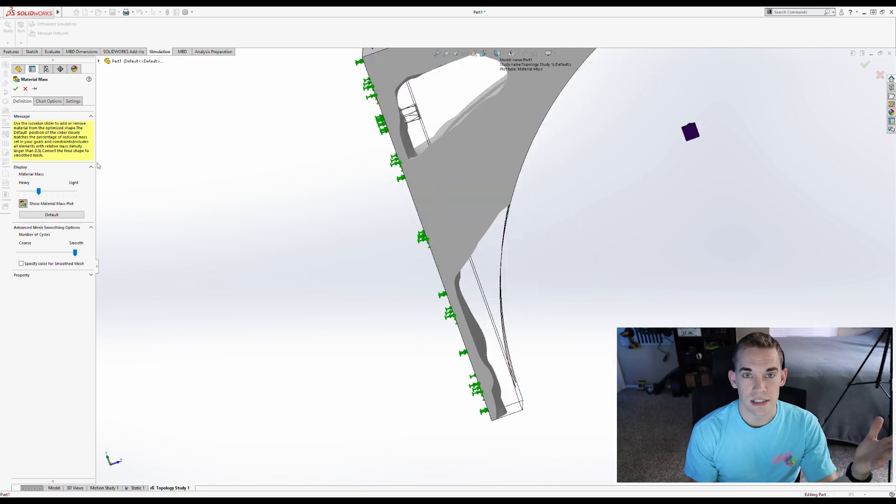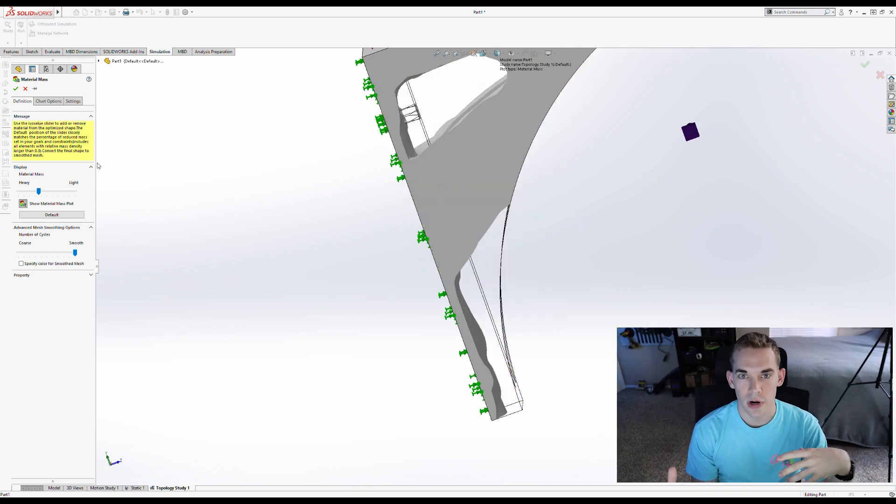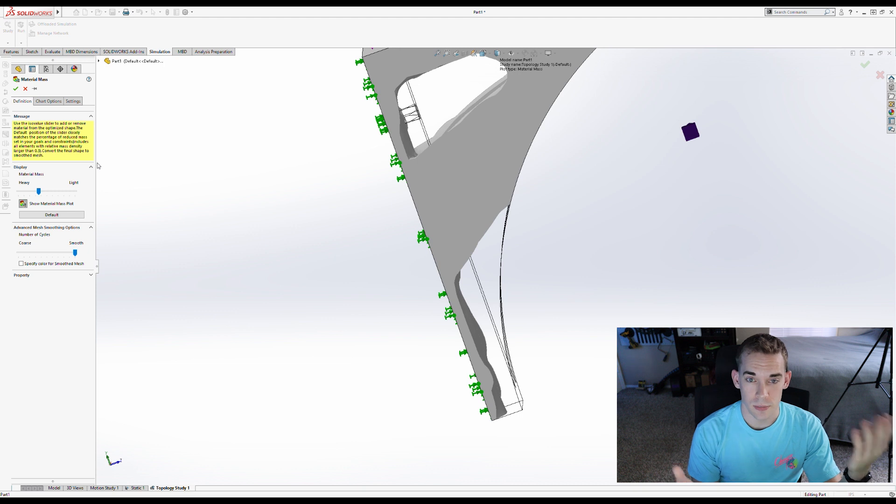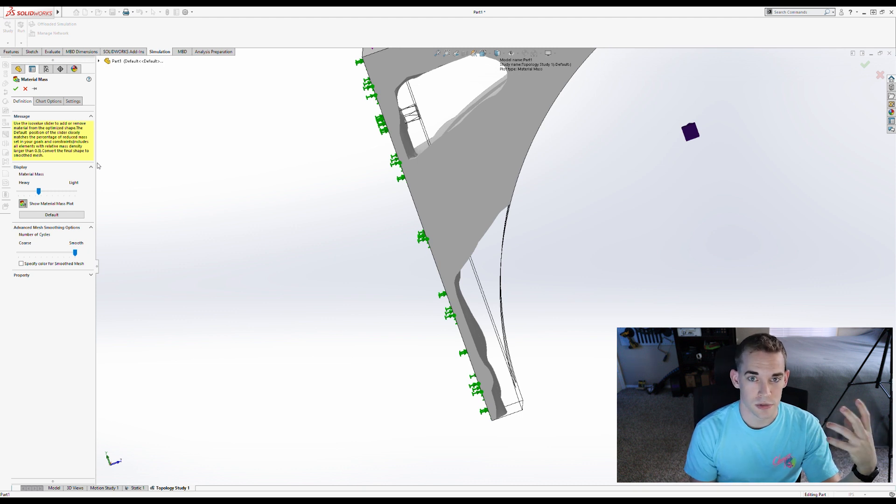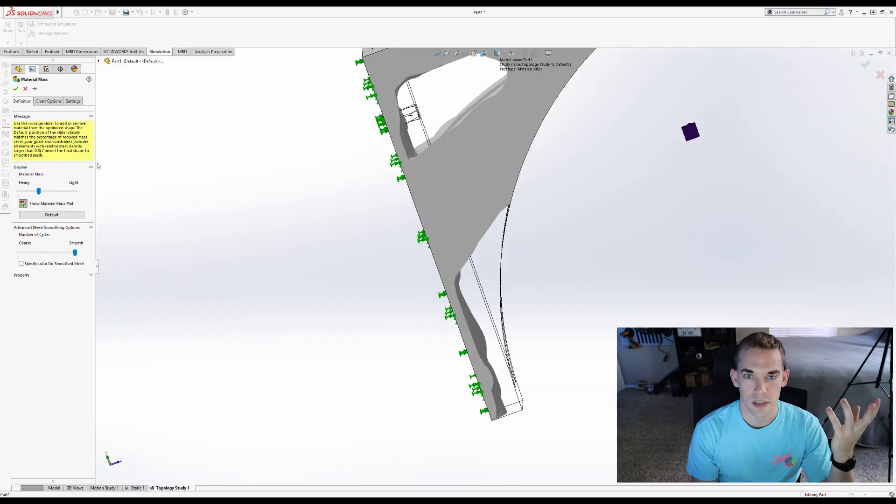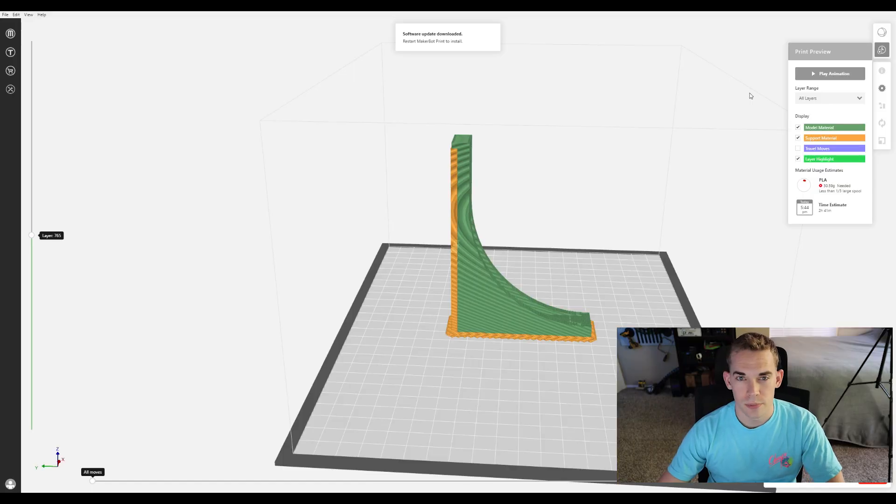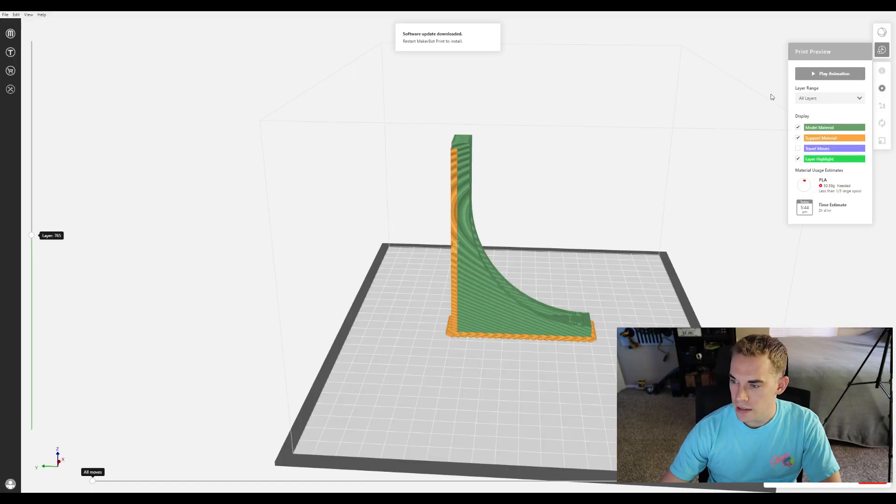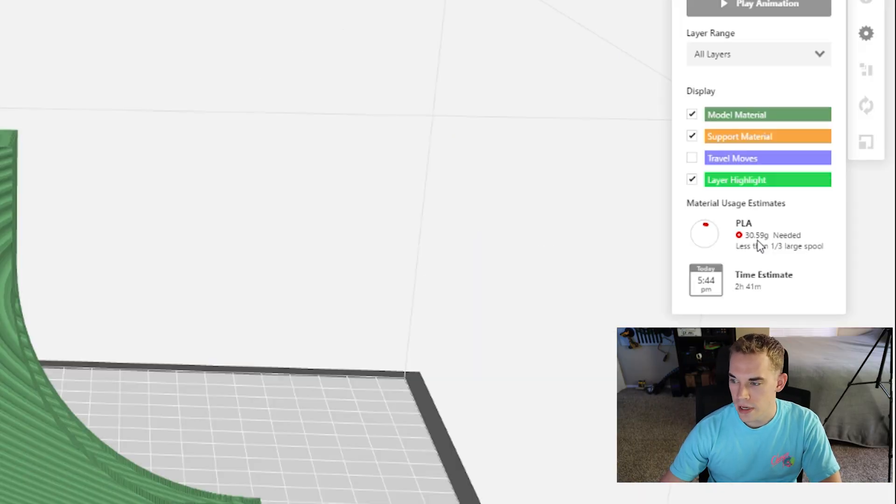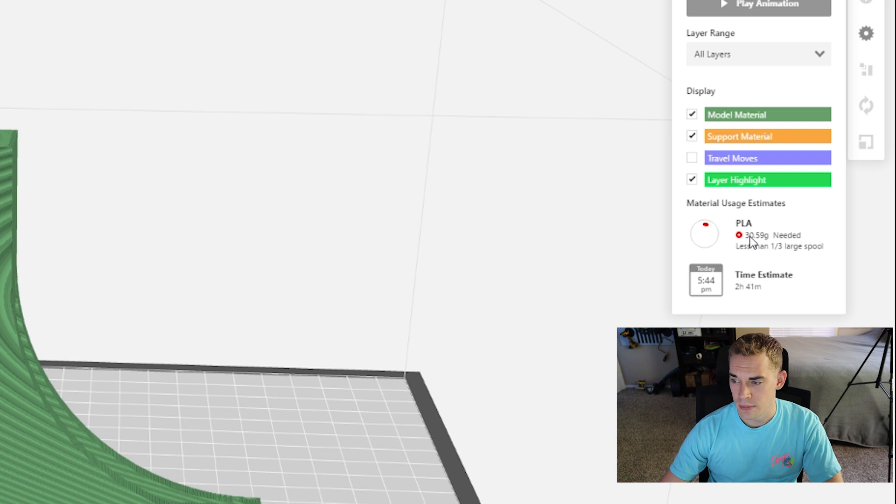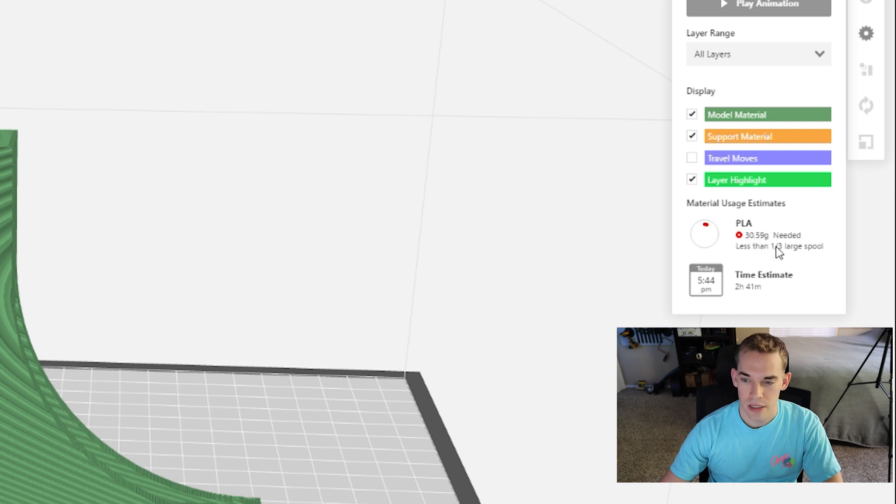I'm going to save this as an STL now and load it into my slicer program. Comparing the two parts to see how much faster the print with the topology study is compared to the basic one and also the difference in material requirements. I've got the original part loaded up in my slicer program, and I can see that it'll take 30.59 grams and the print time of 2 hours and 41 minutes for one bracket.